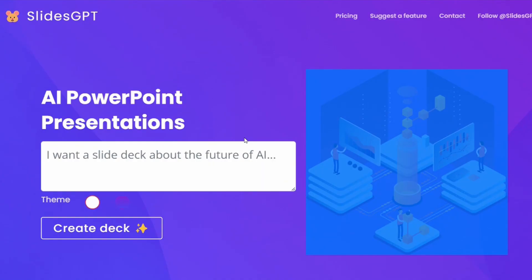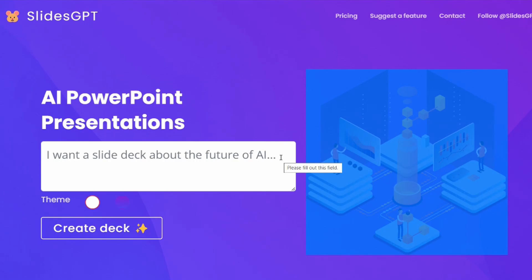As someone who's created countless Google Slides and PowerPoint presentations for my students and for various professional development sessions, I am so excited to share two tools with you today. The first is called SlidesGPT, which you can find at SlidesGPT.com, and all you have to do is tell this AI tool what you want to create a slide deck about.